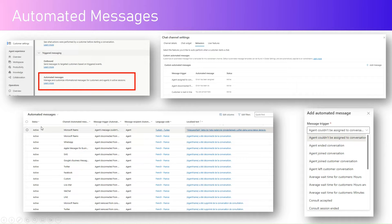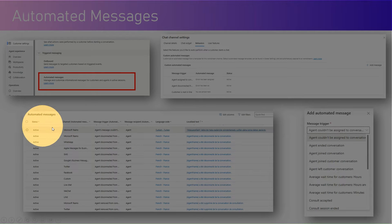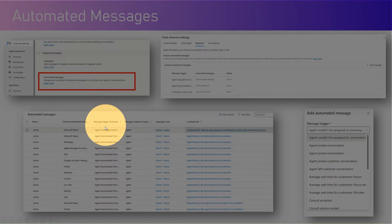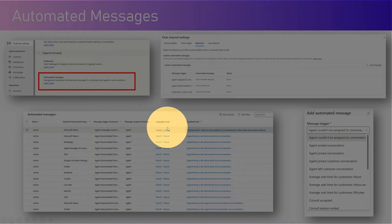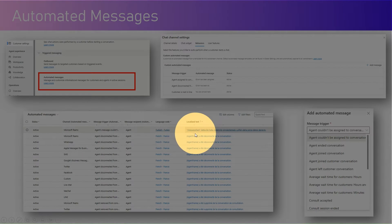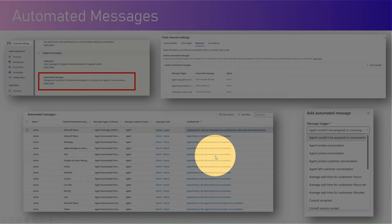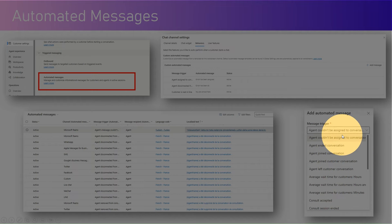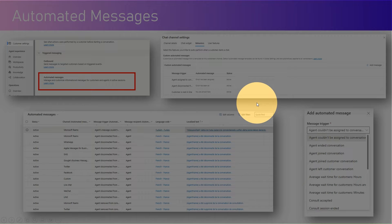In the automated messages table, you can see the status is active, the channel is Teams, WhatsApp, Apple Messages, or SMS, the message trigger, the message recipient — whether agent or customer — the language code, and the localized text. The localized text can include dynamic content, such as an agent name attached to a text value. You can add an automated message based on the criteria I've just gone through. Let's see this in action.